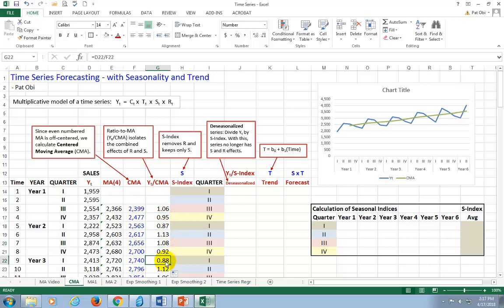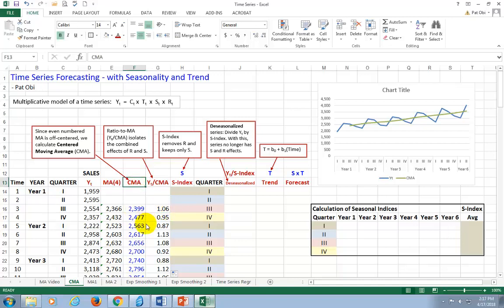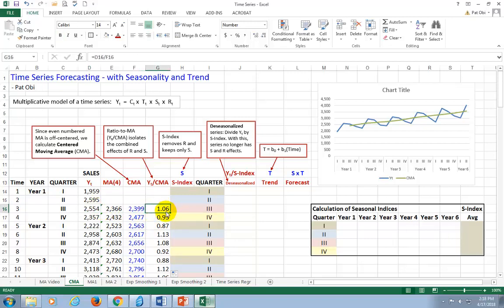As an example, in the third quarter of the first year, we see that sales and the random components combined were 6% above the smoothed series, above the centered moving average. Because we divided the original series by the centered moving average to get this ratio that you see here.